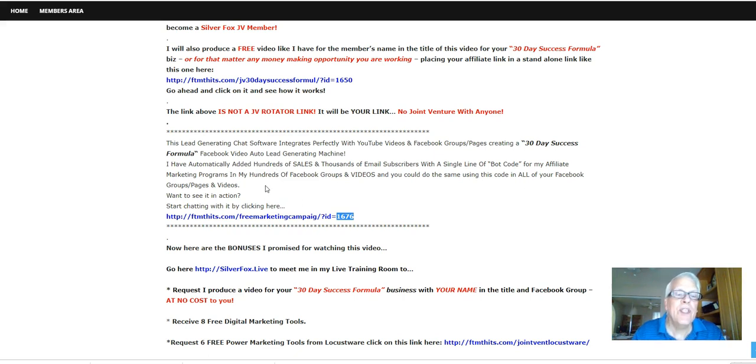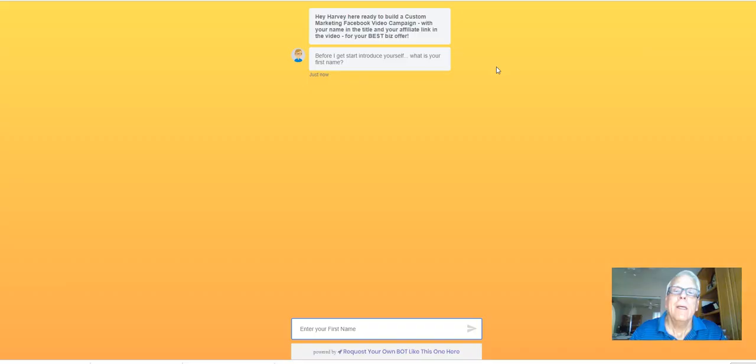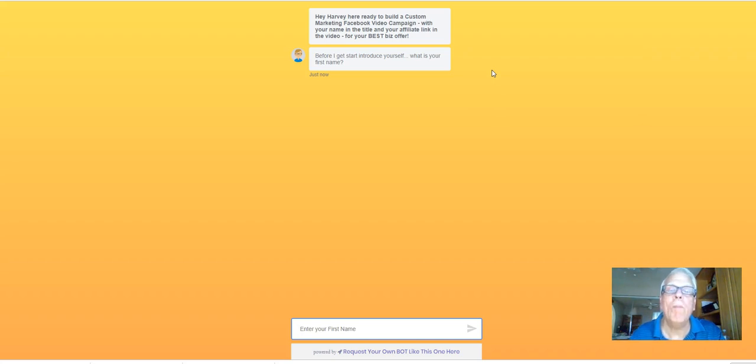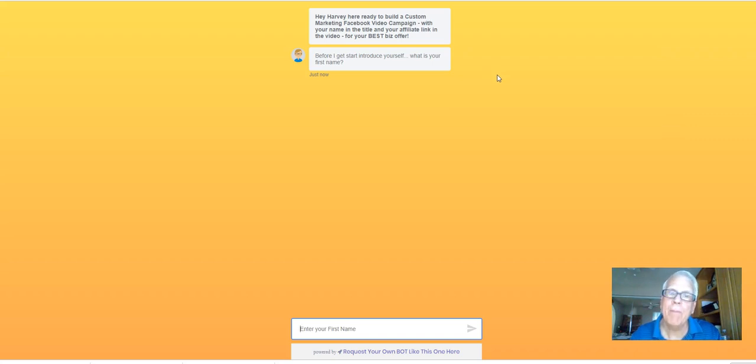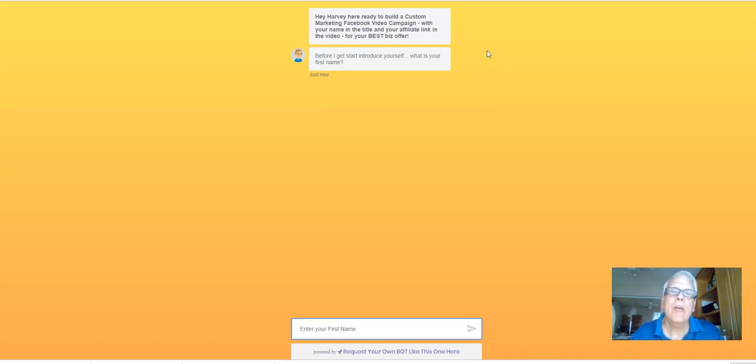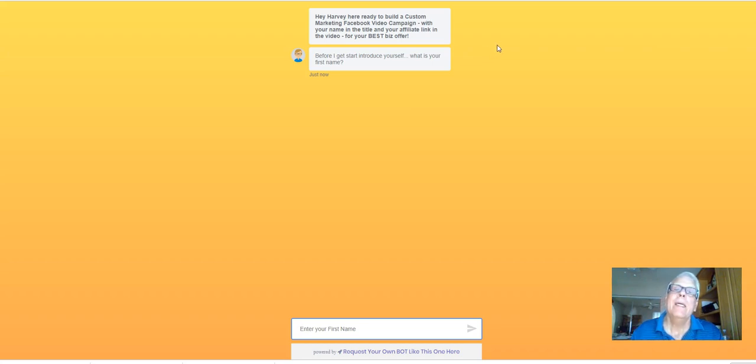So if you want to see it in action, start chatting with it by clicking here. Now, this is a kind of a self-contained auto bot that opens up in the cloud. So you do not need a website. It works great on websites. You don't need blogs. And if you program it in your Facebook groups and program it in the video like I have here, this is what you can do with it.